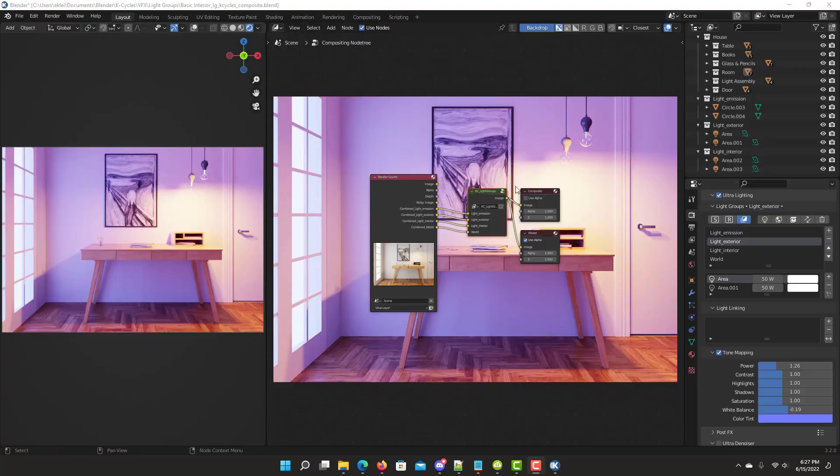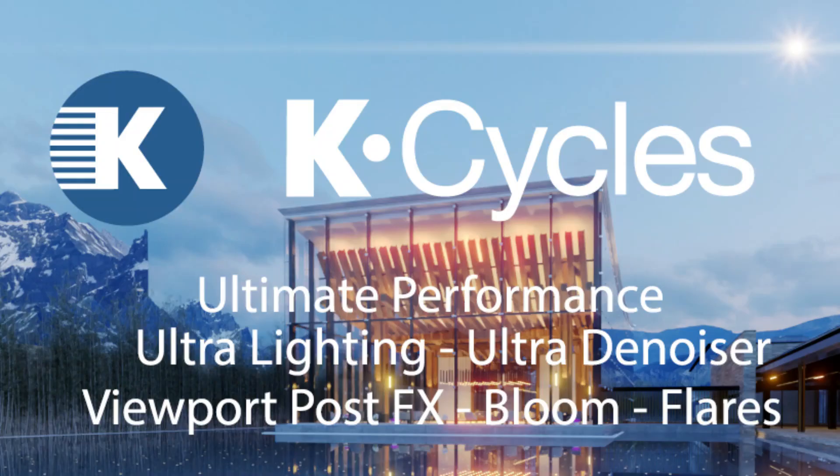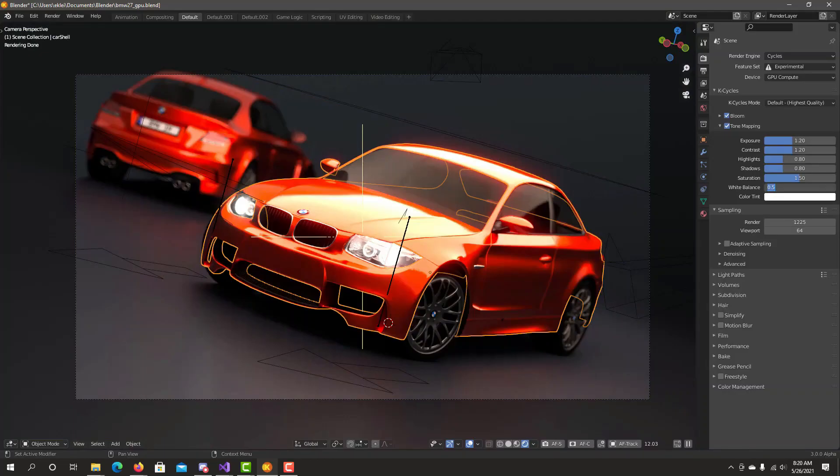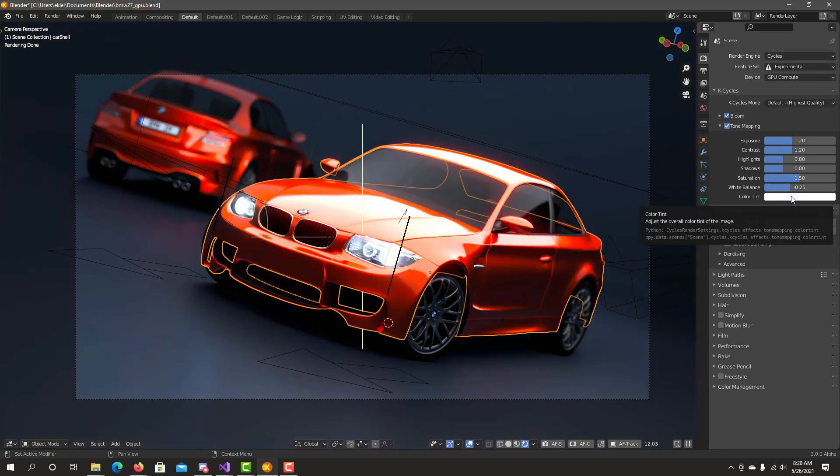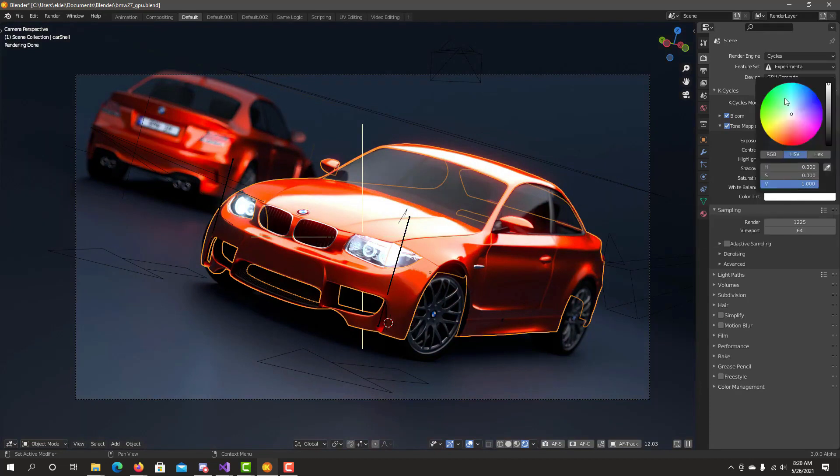This render engine is called K-Cycles, a highly optimized custom build of the Cycles X render engine.